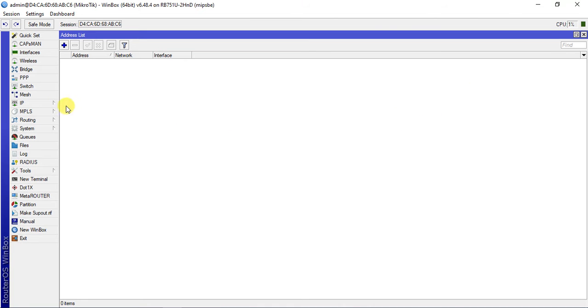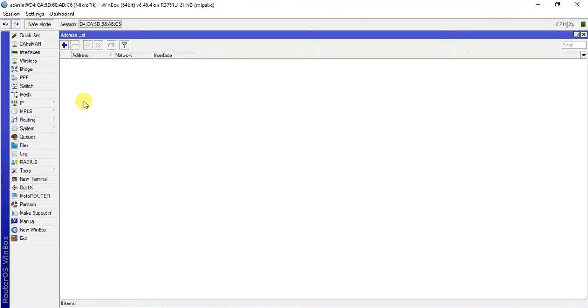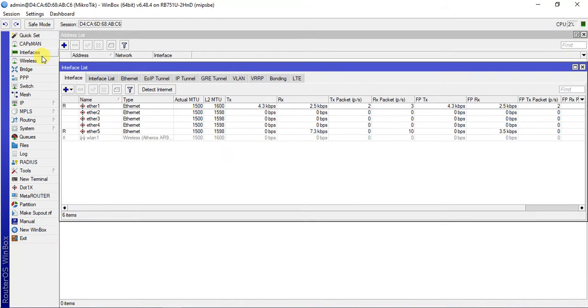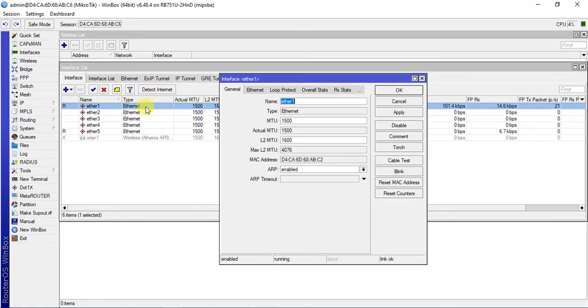In this tutorial, I will show you how to make a MikroTik setup in our DSP. Let's see what we need to make a MikroTik setup.